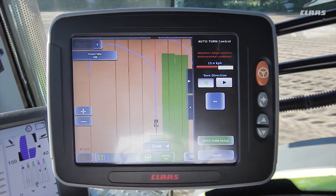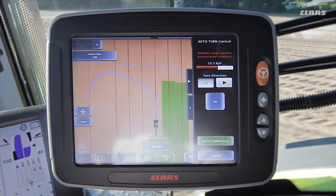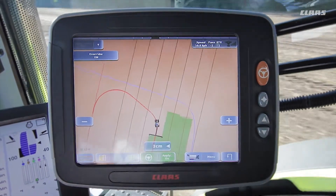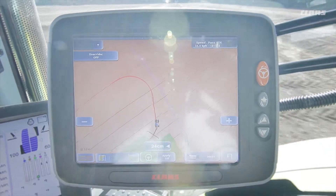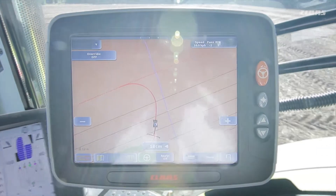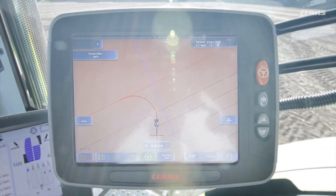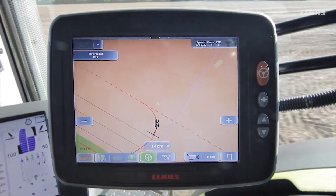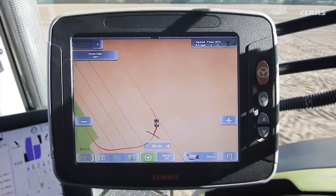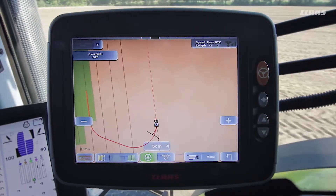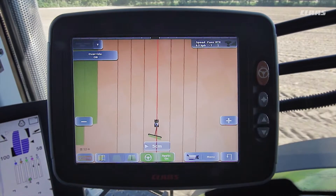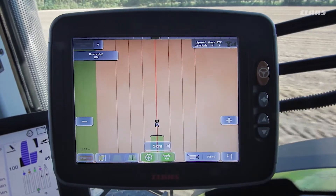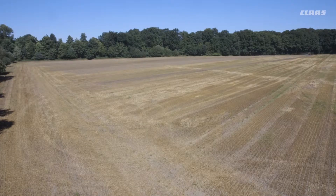The menu then closes automatically and the proposed blue track is now confirmed and displayed in red. As soon as the tractor turns automatically at the headland, we raise our short disc arrow out of the ground and the system skips the set 4 tracks to the left. All we then need to do is lower the short disc arrow again.